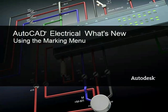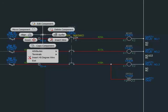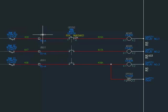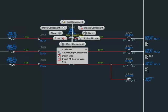The Marking Menu replaces the Linear Context Menu for AutoCAD Electrical Objects. To display the Marking Menu, right-click over an electrical object.